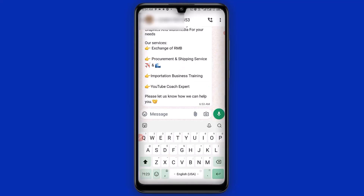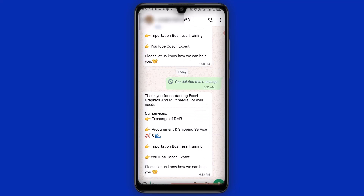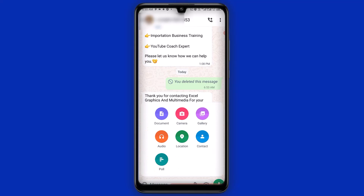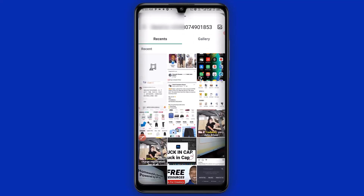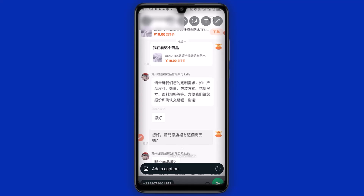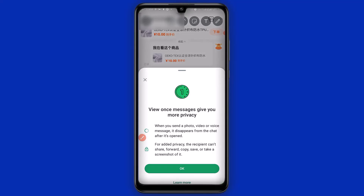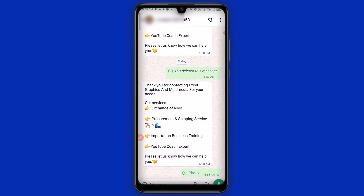I'm going to click on here, then navigate to my gallery, select a picture, and click on here, then click OK and send. With that, this picture is going to be view once — you and your receiver will not be able to view the picture again after opening it.